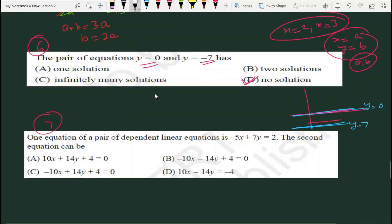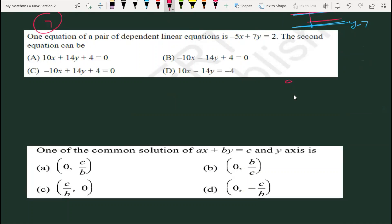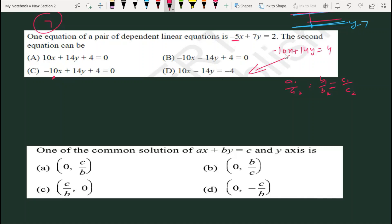Question 7: One equation of a pair of dependent linear equations. Dependent का मतलब coincident lines, और coincident lines में a1/a2 = b1/b2 = c1/c2 होता है। X का coefficient −5 है। अगर हम equation को 2 से multiply करें तो −10x + 14y = 4 आता है। यह D part से match करती है — अगर इसको minus से multiply करें तो D part आ जाएगा। तो answer D है।